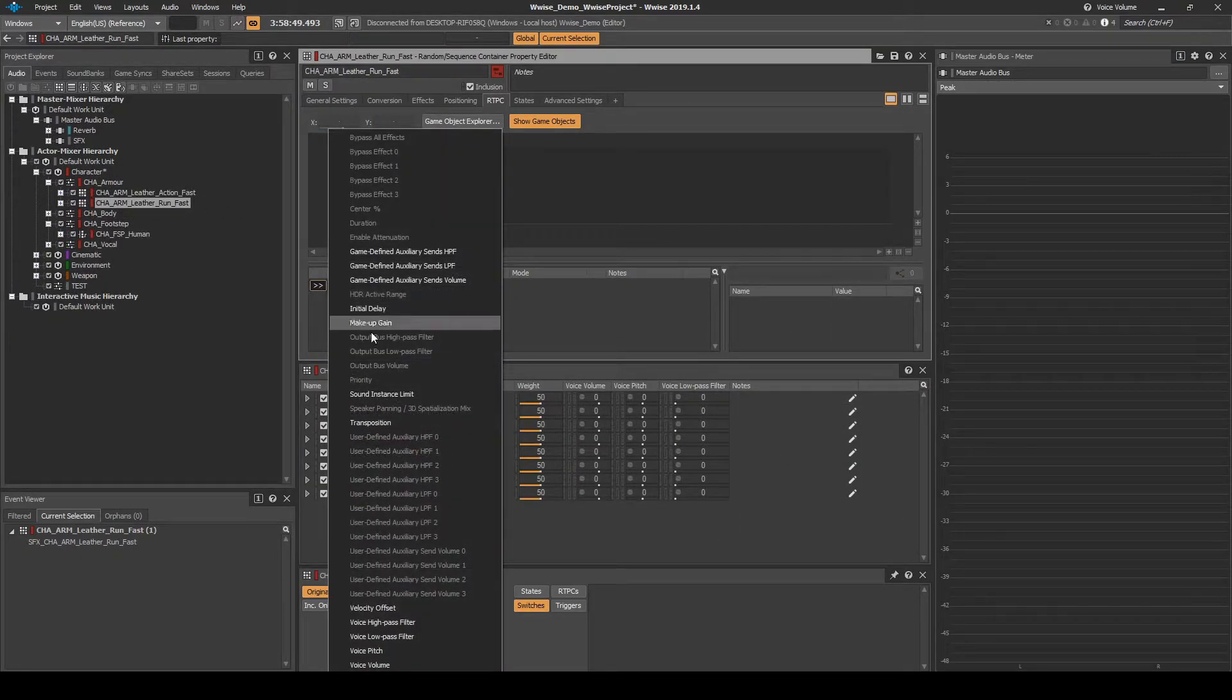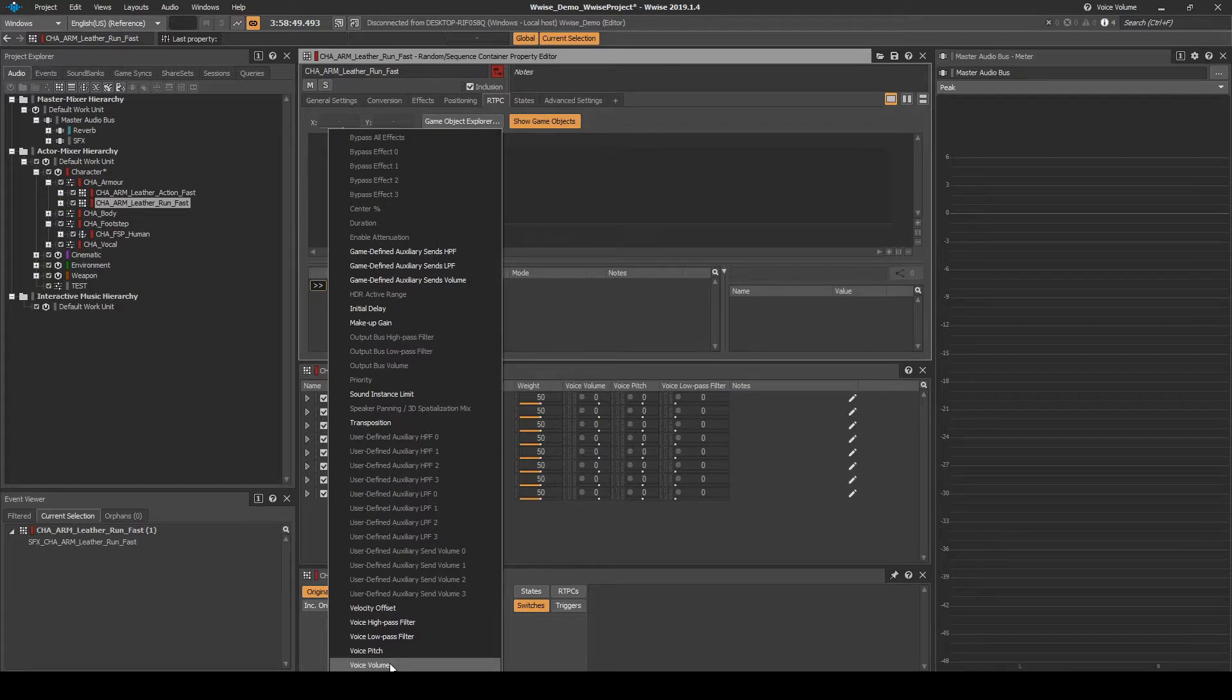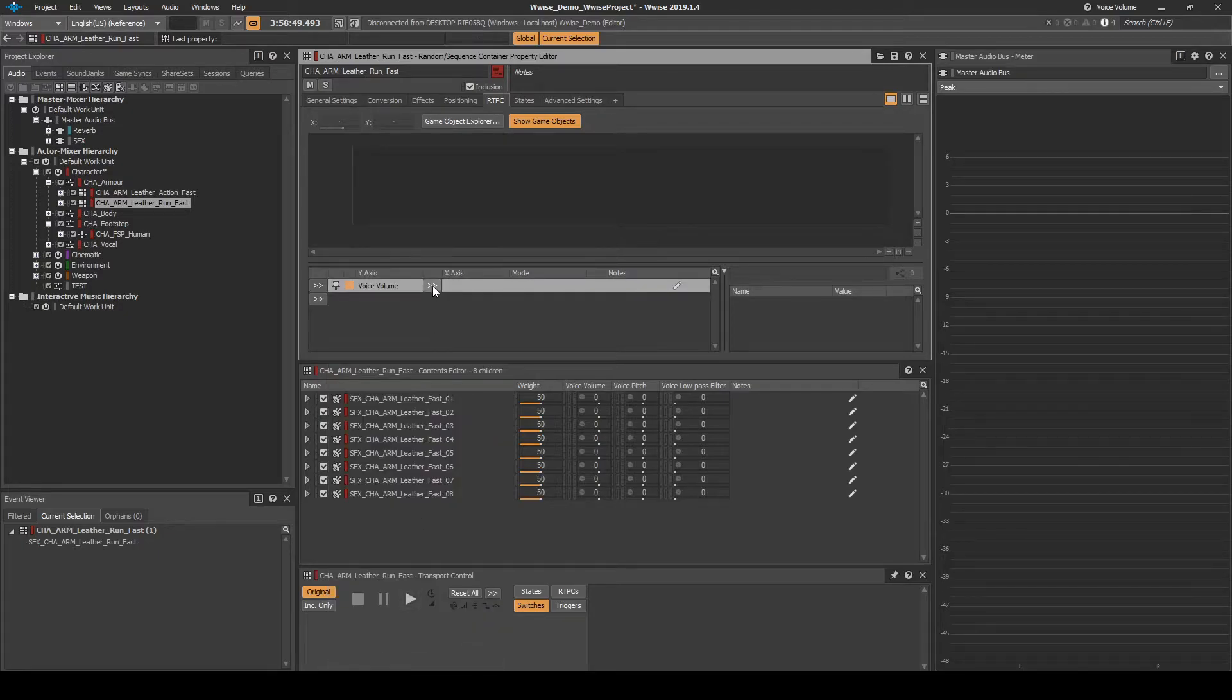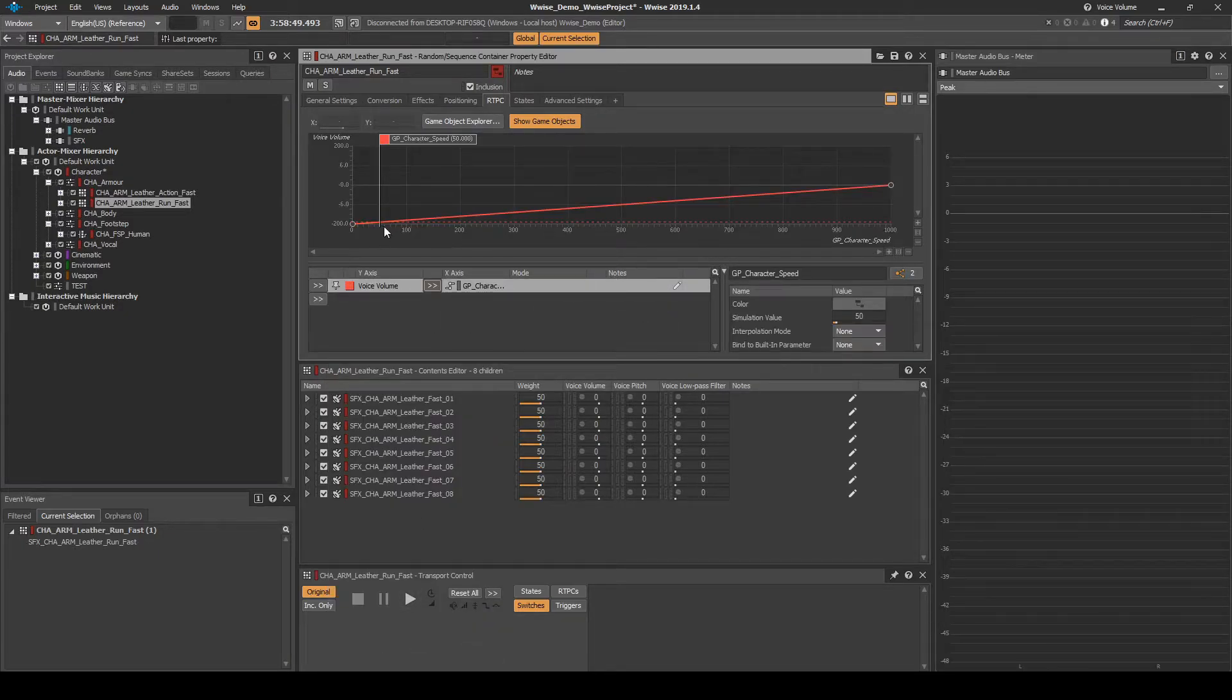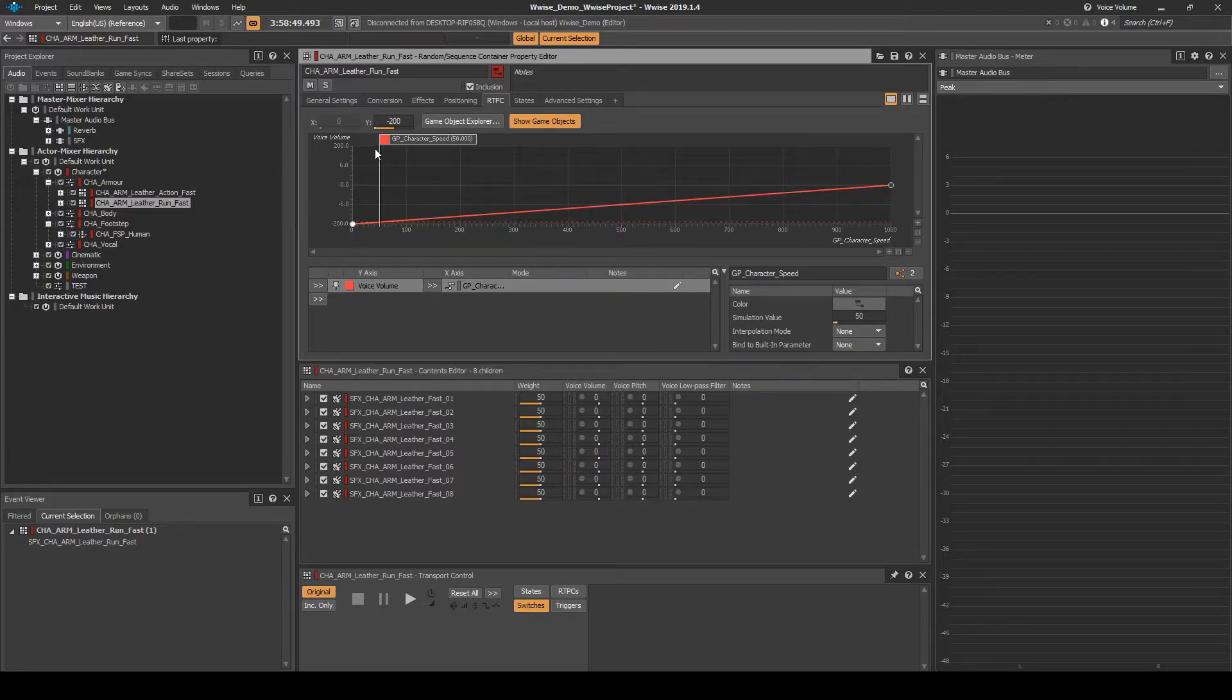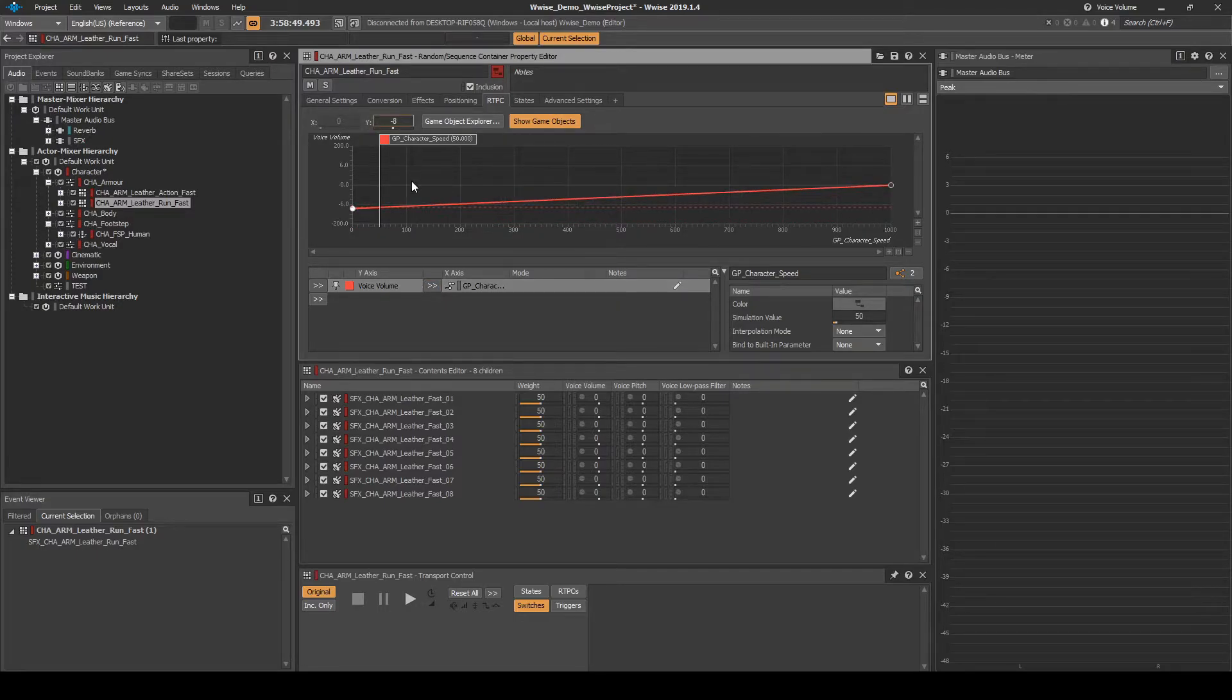Now add the exact same RTPC settings to the CHA underscore ARM underscore Leather underscore Run underscore Fast random container that we implemented in Chapter 04A.